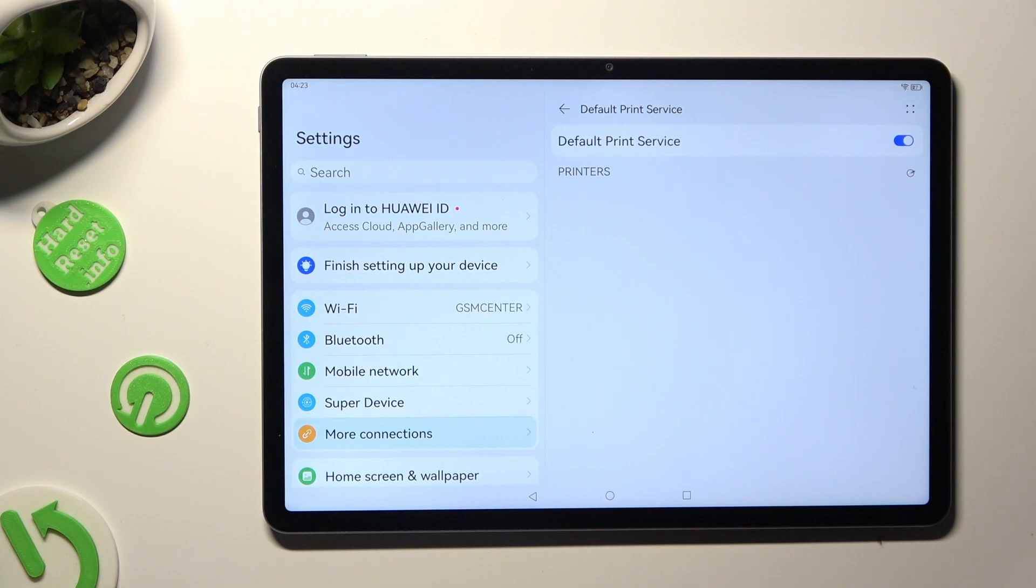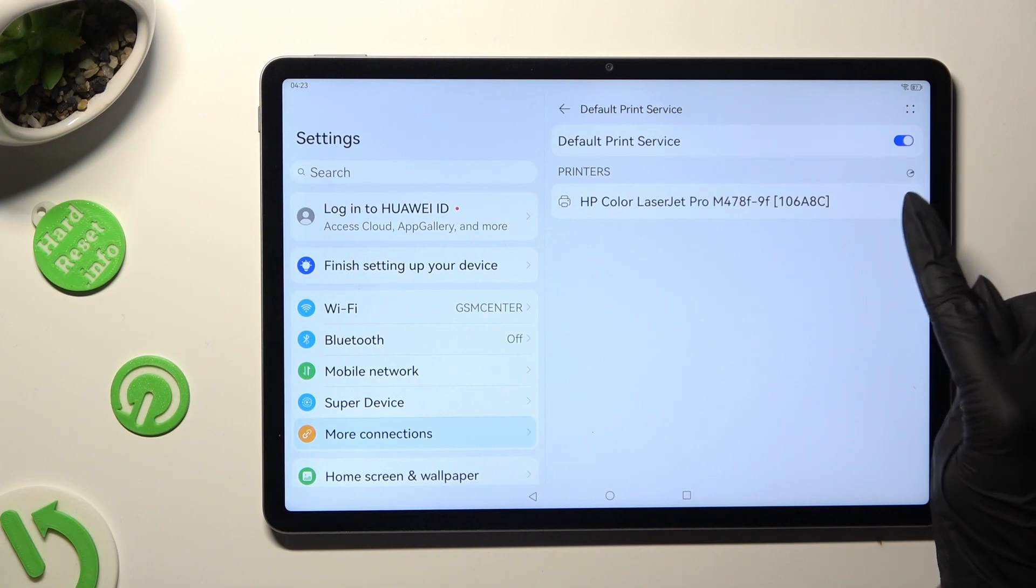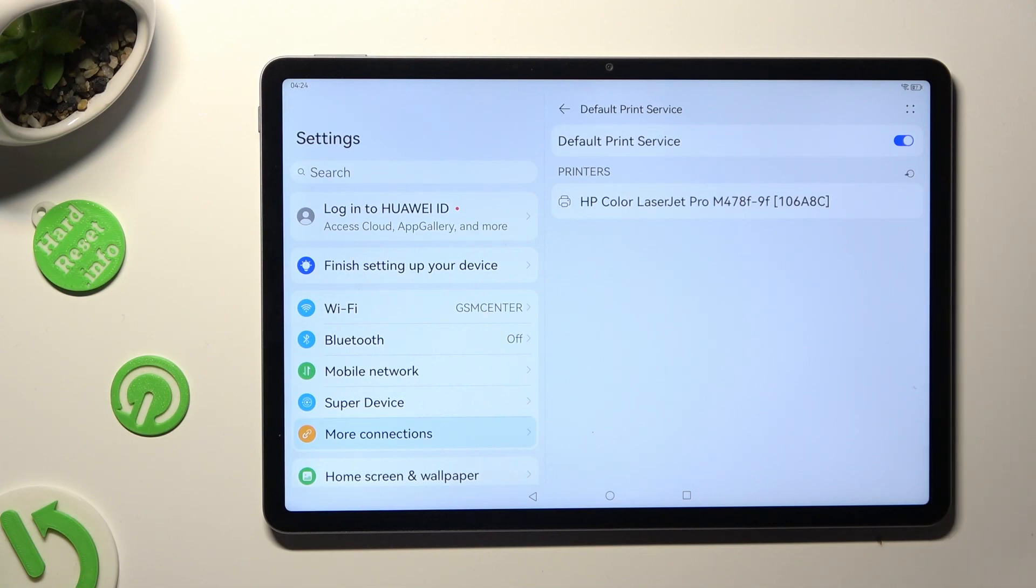Lastly, just wait. Your device is now looking for a printer. When it finds one, it will connect to it right away.